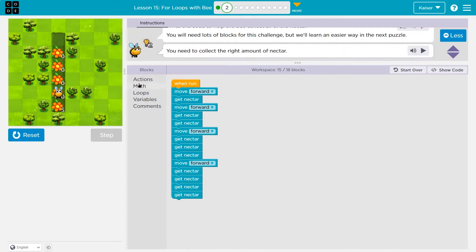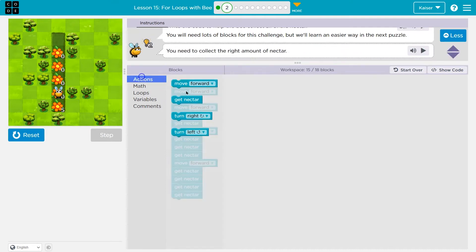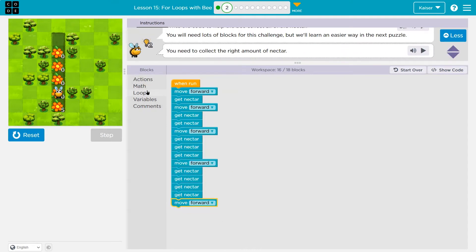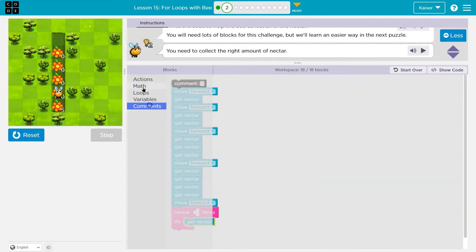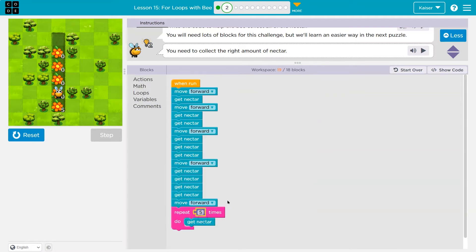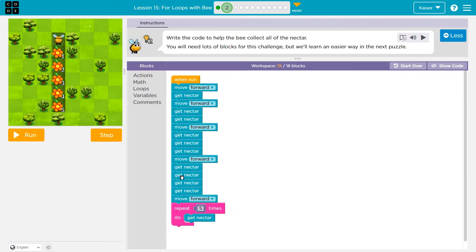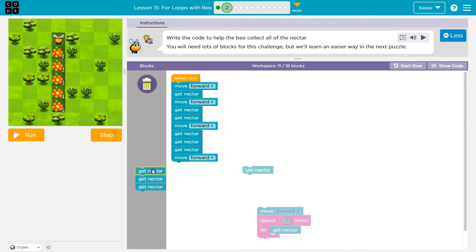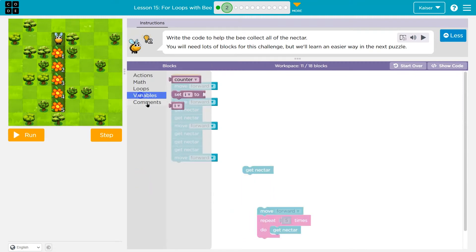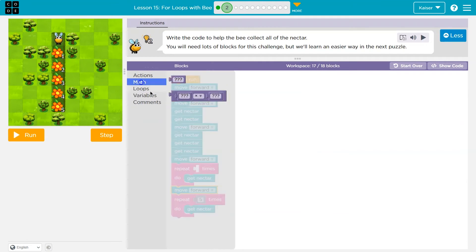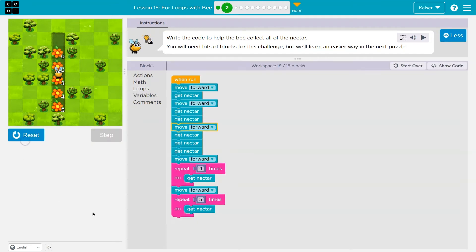But I can only use up to 18 blocks. So I'm going to move forward and use a loop on this last one. I could have used loops earlier, but I'm over on blocks because I use 19. So instead I'll use another loop here — four. And I could even save one.